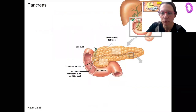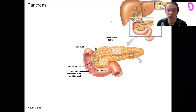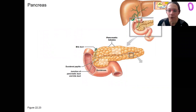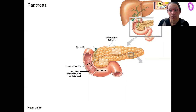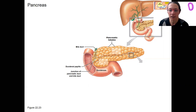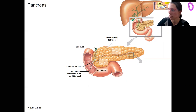Here's our pancreas. You already know where it is, what it looks like in the rat, and you know a little bit about what it does. So we're going to have enzymes secreted into the duodenum and hormones secreted into the bloodstream. We'll focus on the former first, but let's actually review each of those things.